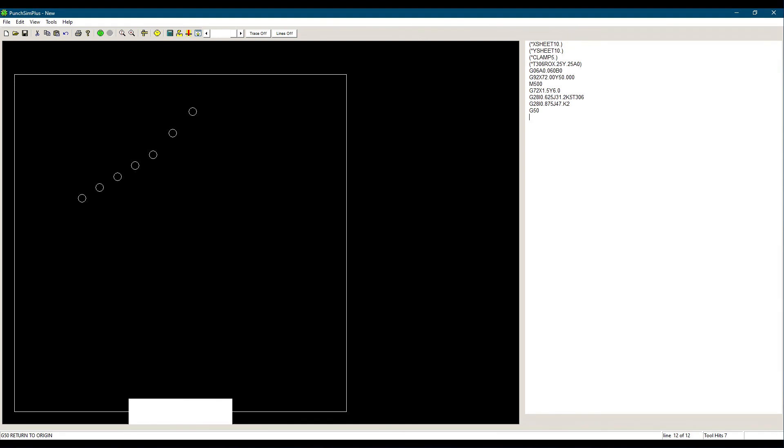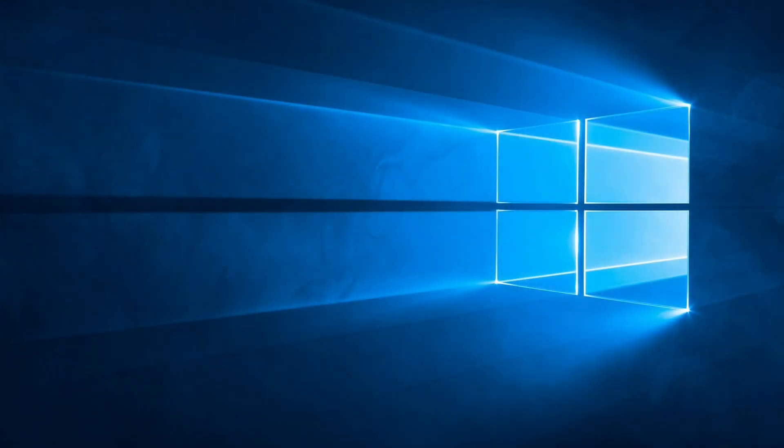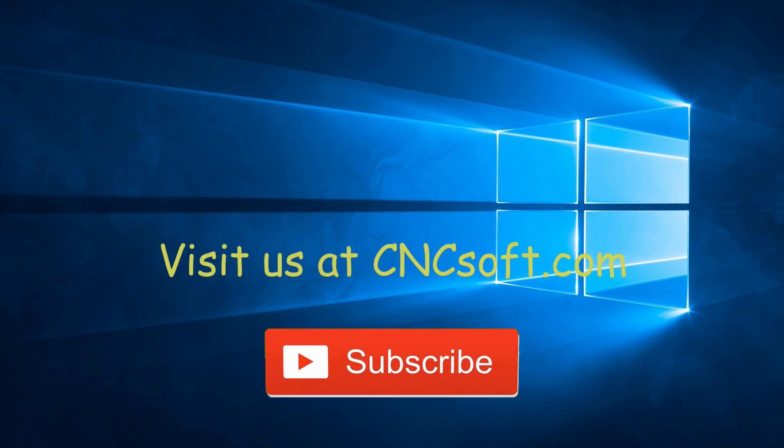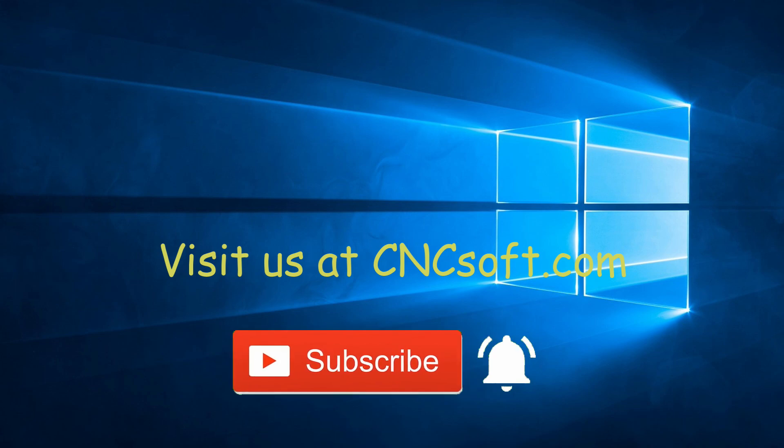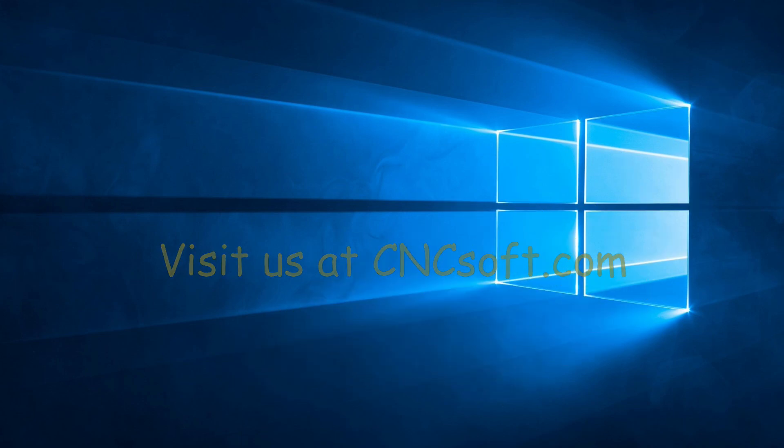That's it for the G28 command. If you have any questions or comments, please post them below, or email us directly at support at cncsoft.com. See you soon in the next video as we continue our Punch Programming course series. Please subscribe to our channel and click the bell icon to get notifications every time a new video is released.